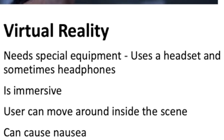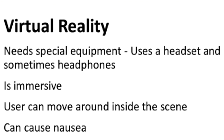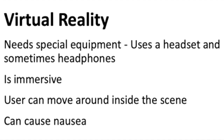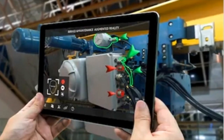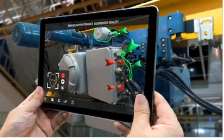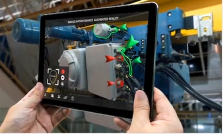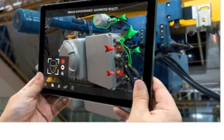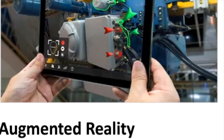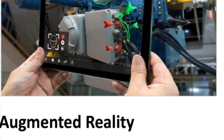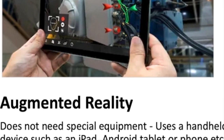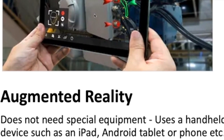Unfortunately, VR can make some users feel sick, a feeling similar to seasickness. AR is delivered through a handheld tablet and the user sees the scenario by using the tablet's built-in camera. This can also be very immersive as users get more involved in the scenarios, and there are no known side effects of using AR.